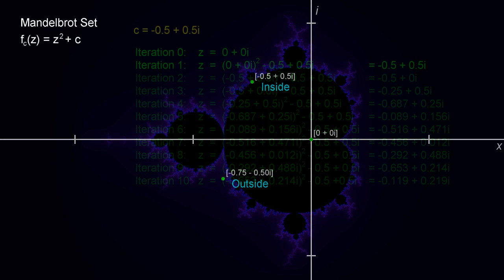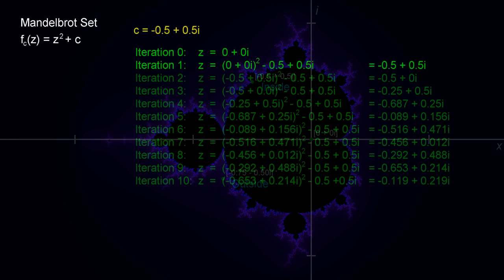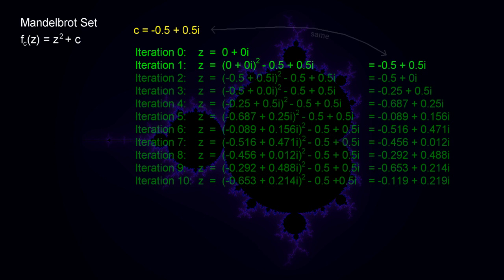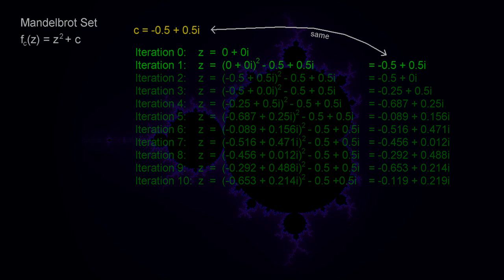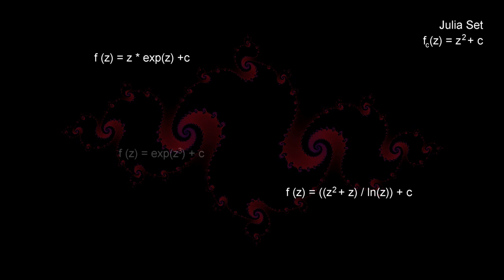You may wonder why we start this process at 0 instead of skipping that first iteration and loading Z with just our point number. Put a pin in that, because we'll come back to that in a bit. For now, let's just take a look at the Julia sets. Specifically, the Julia set with the equation of Z squared plus C, since Julia sets comprise many types of equations.